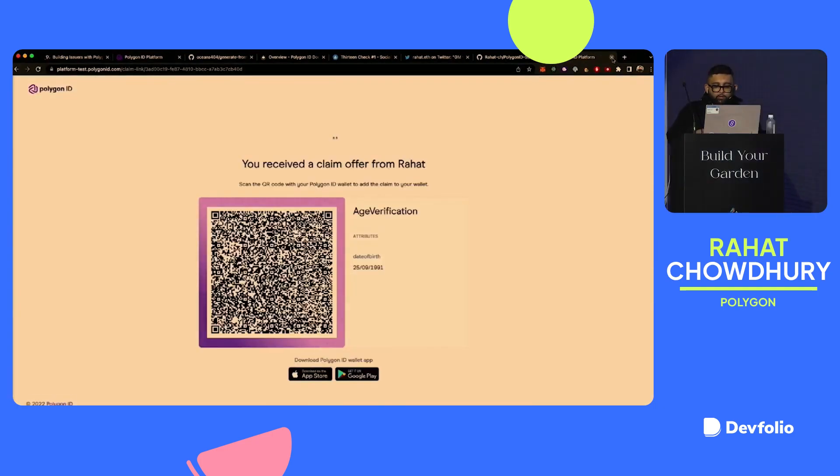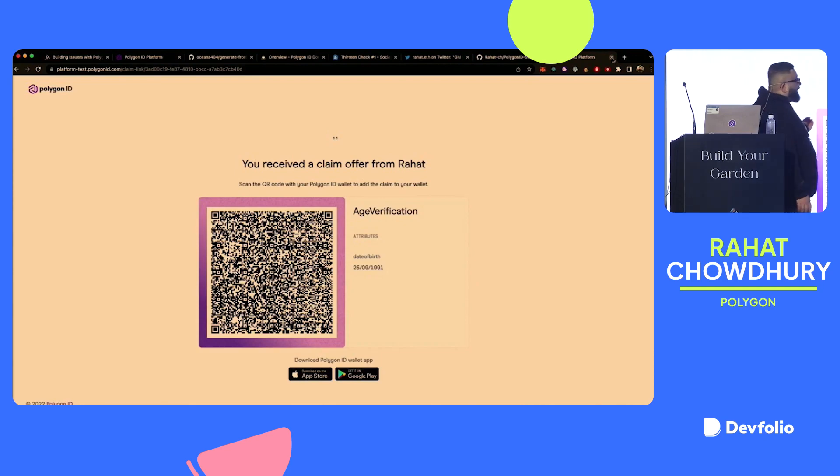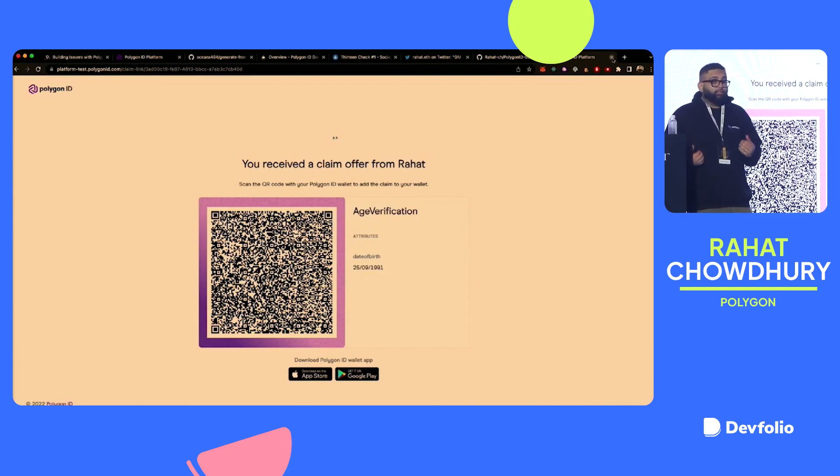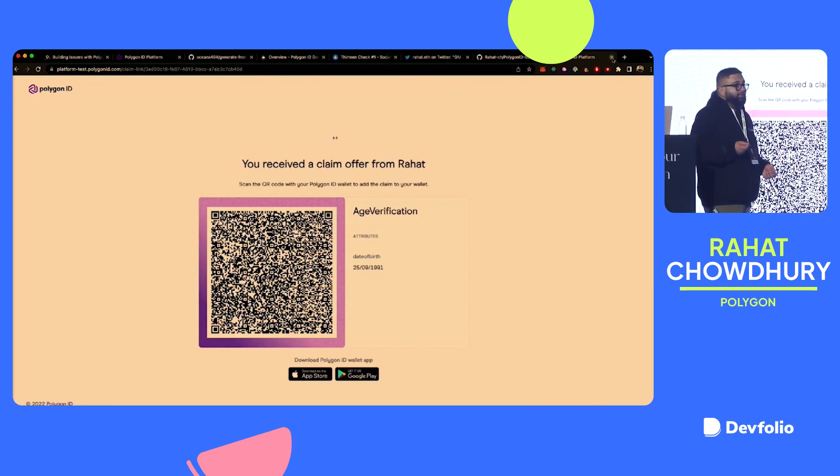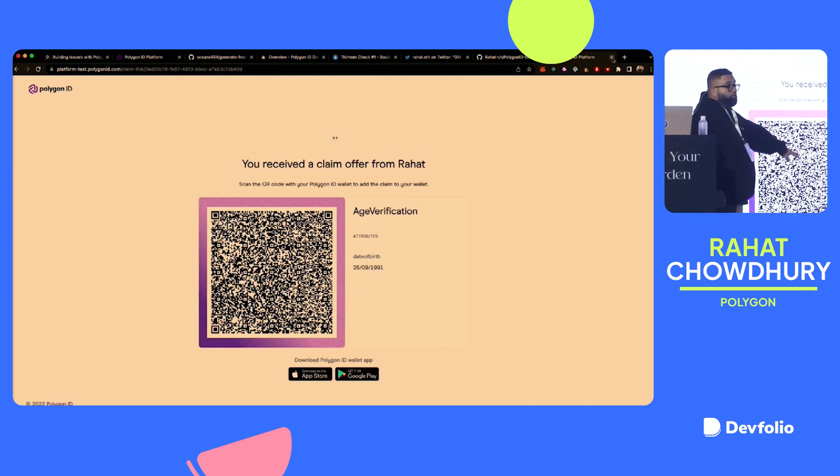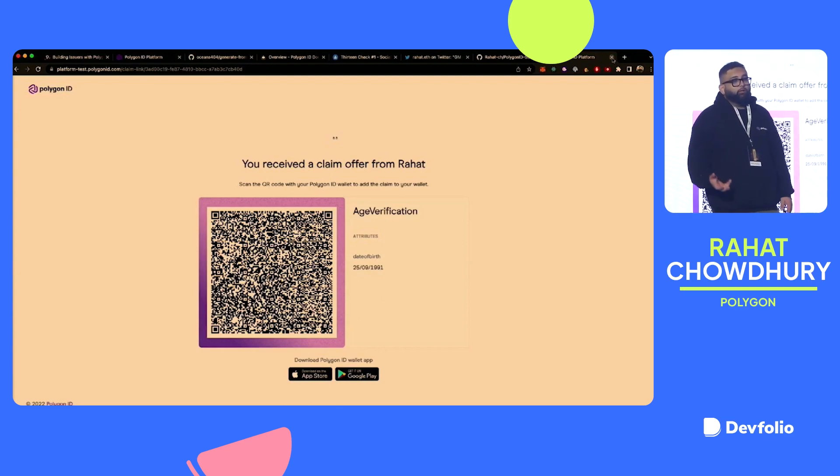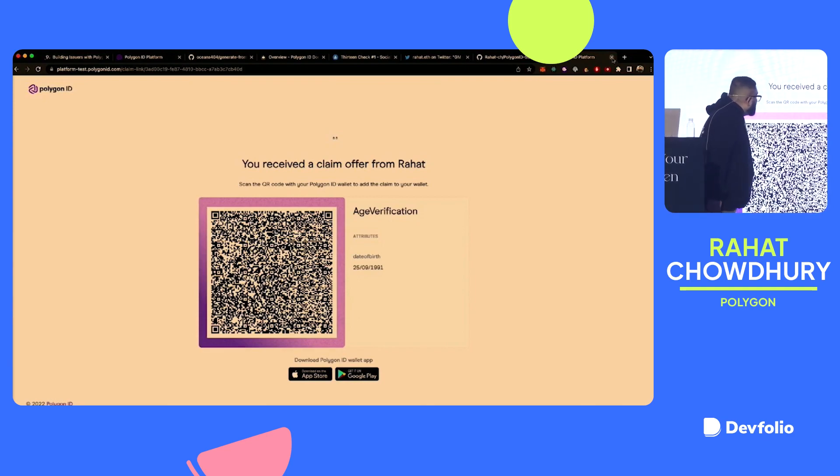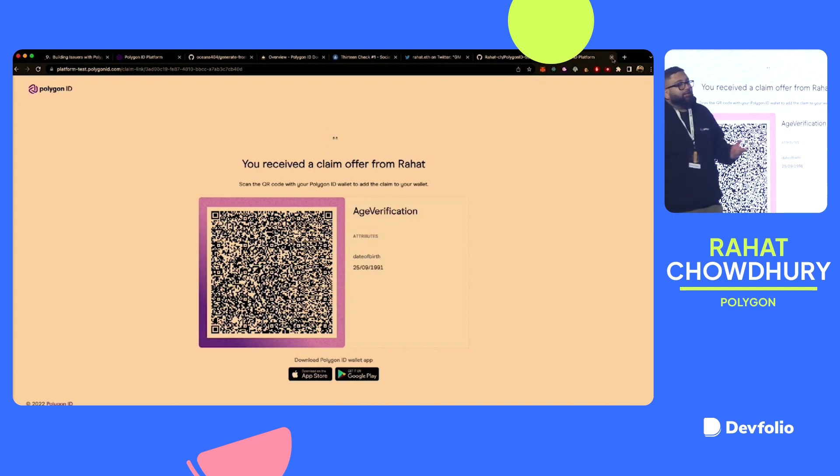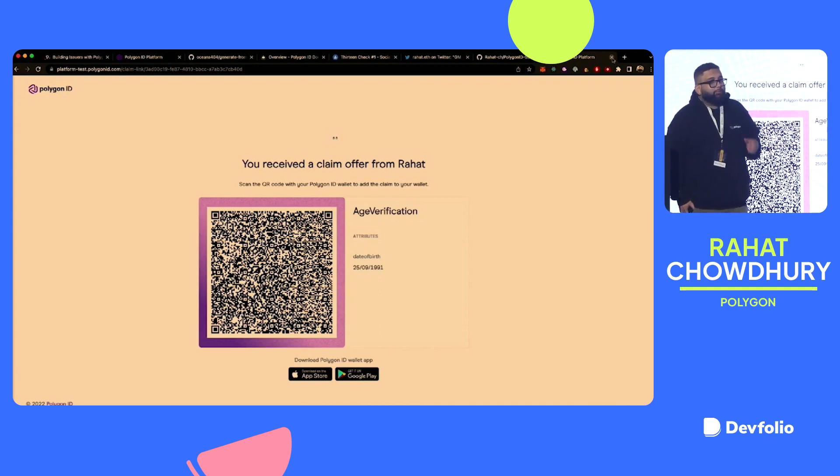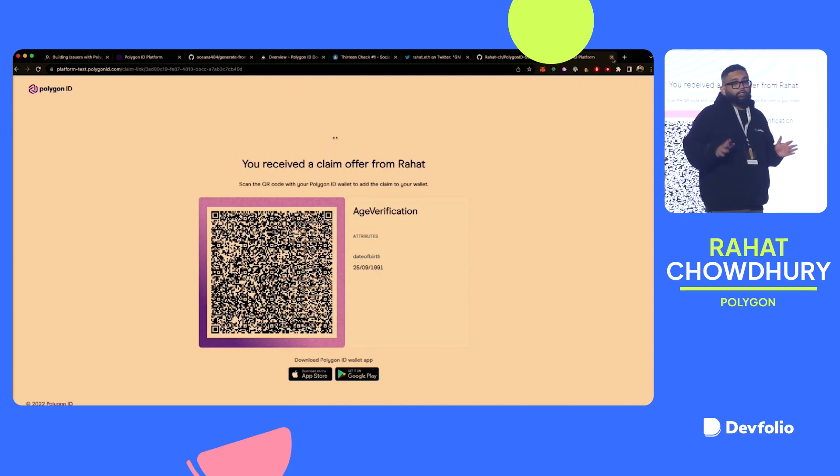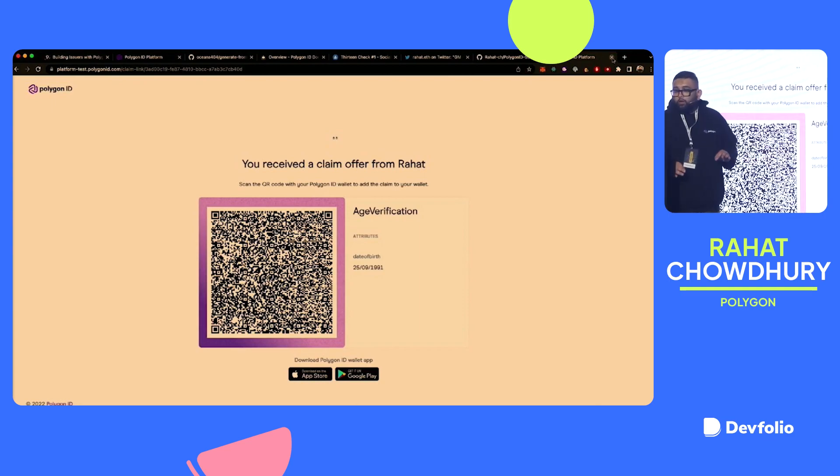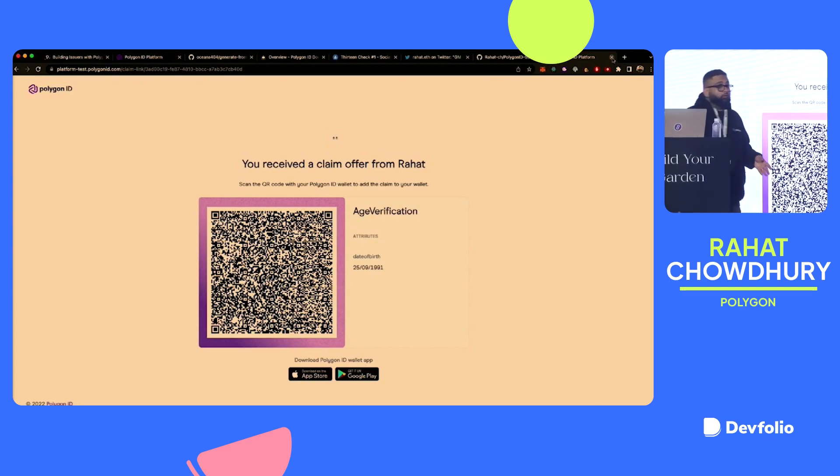Now in the attribute, I can put in my date of birth. I'm not going to put in my real one, but let's see. We'll do September 25th. And this is again optional, so I'm just going to leave that alone. I hit generate claim offer. And I'm going to go ahead and open this link. So this link is now a claim that I can verify that I can add to my Polygon ID wallet.